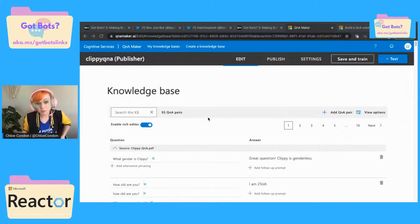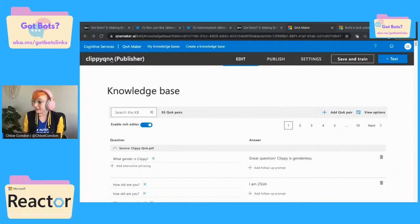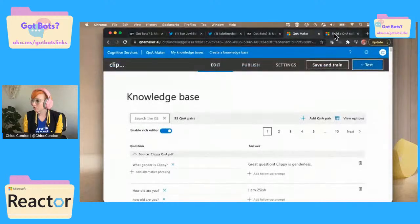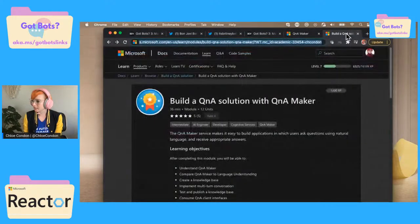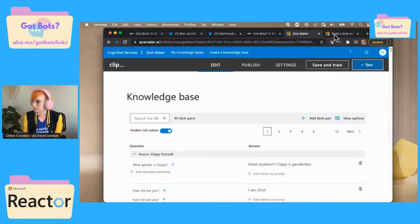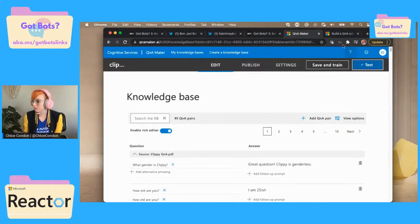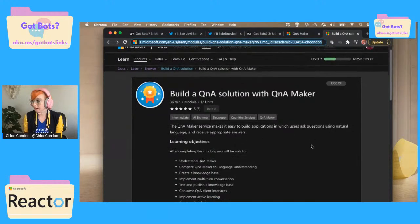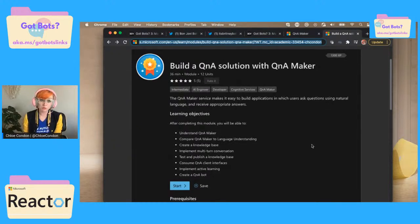So if you didn't join us last week, we started to make a Clippy bot. If you've not worked with Q&A Maker, you can use a handy dandy link that will take you to this wonderful learn module. I think it's aka.ms/gotbots-links, and Dion will put that up in a second. This will walk you through everything that we're doing today.